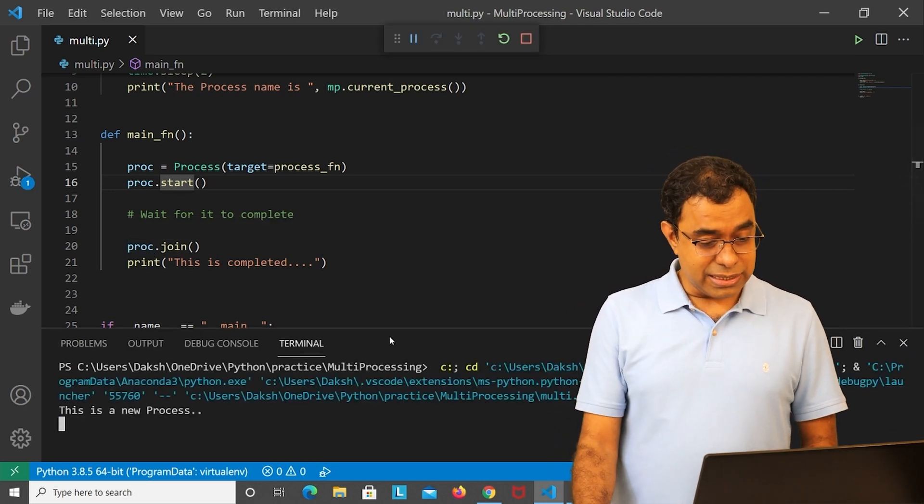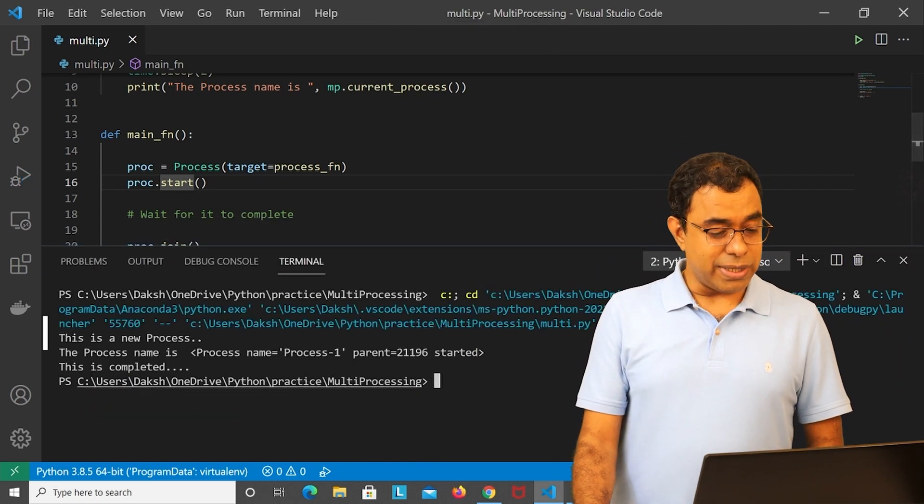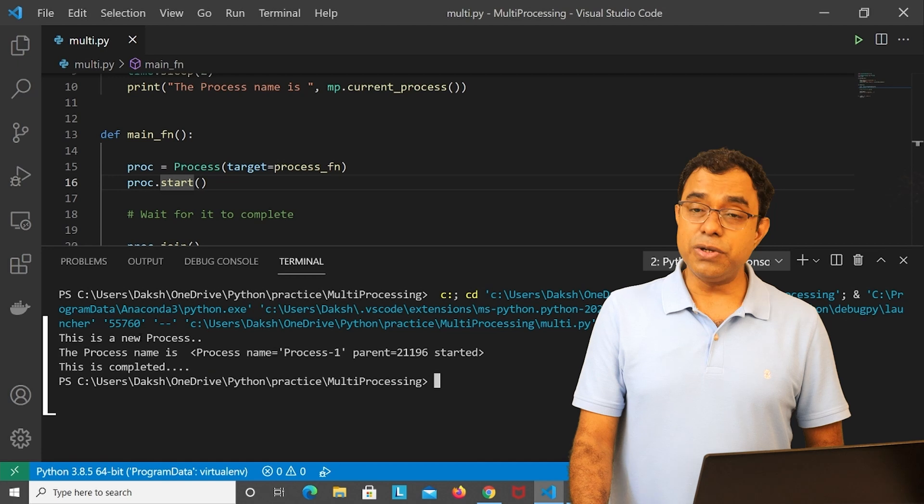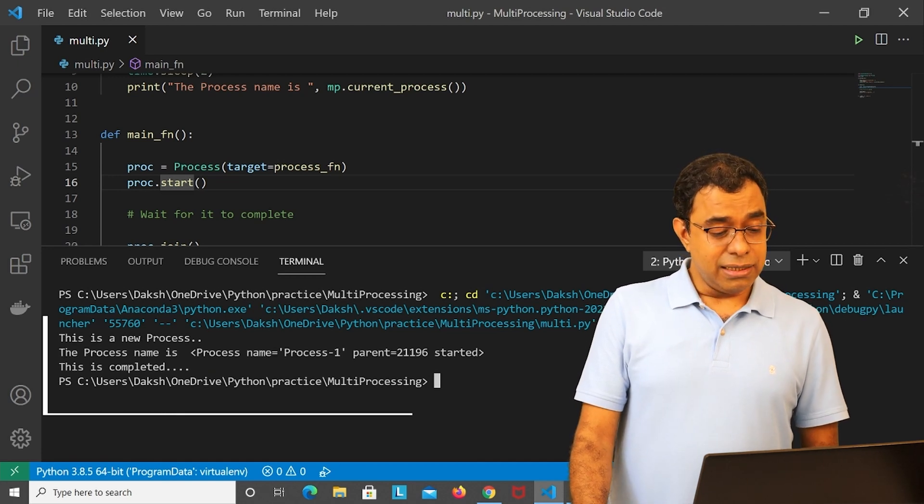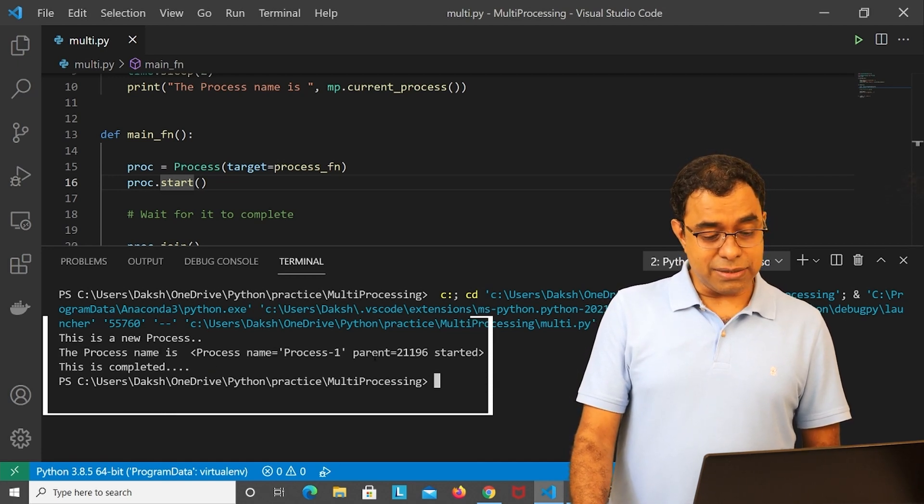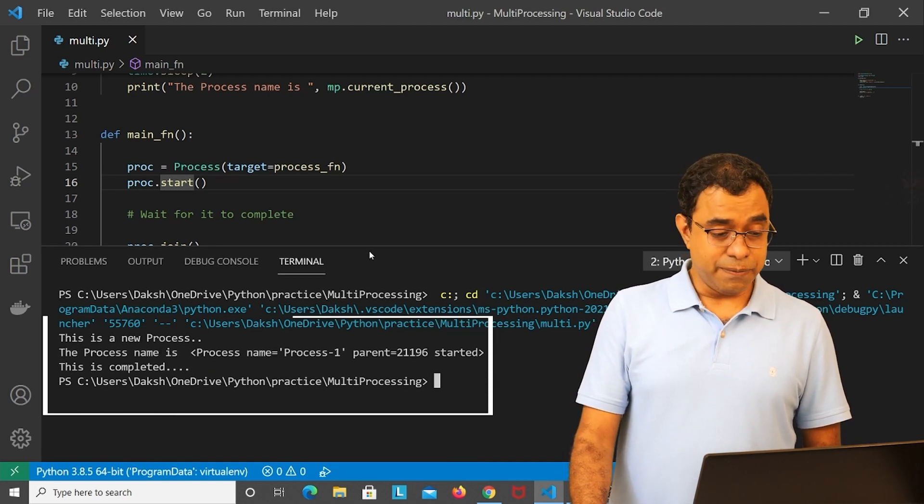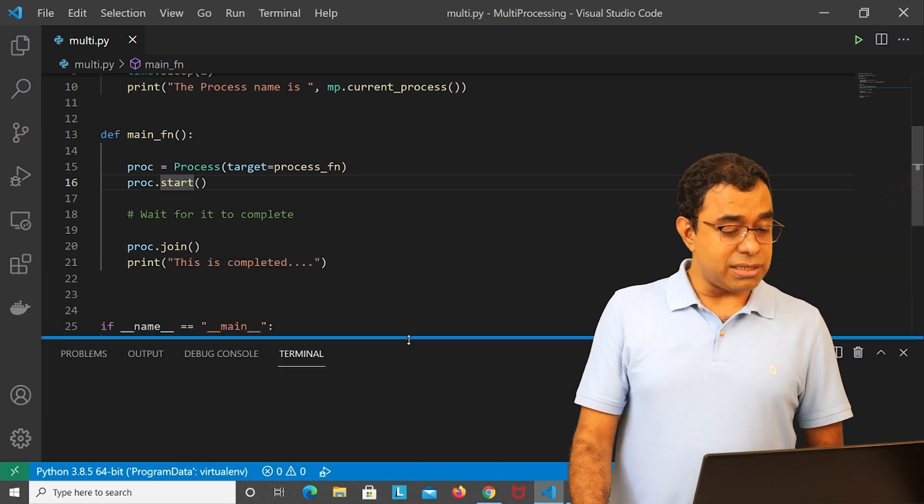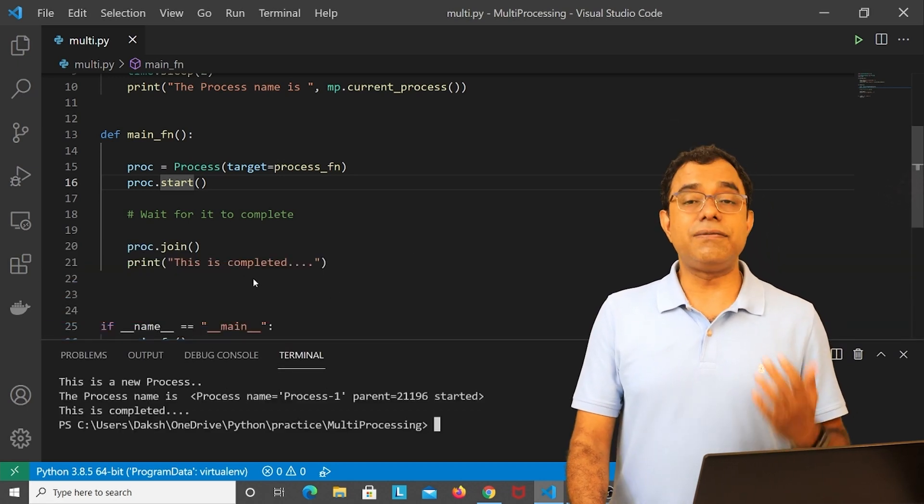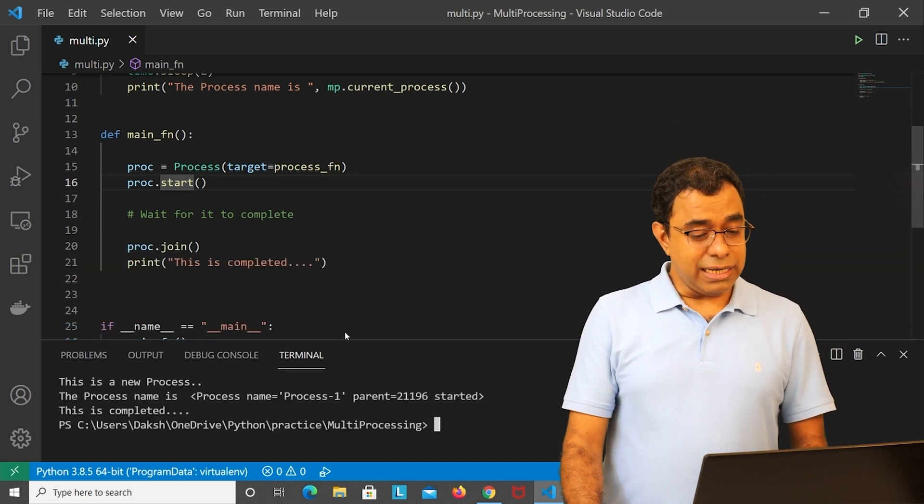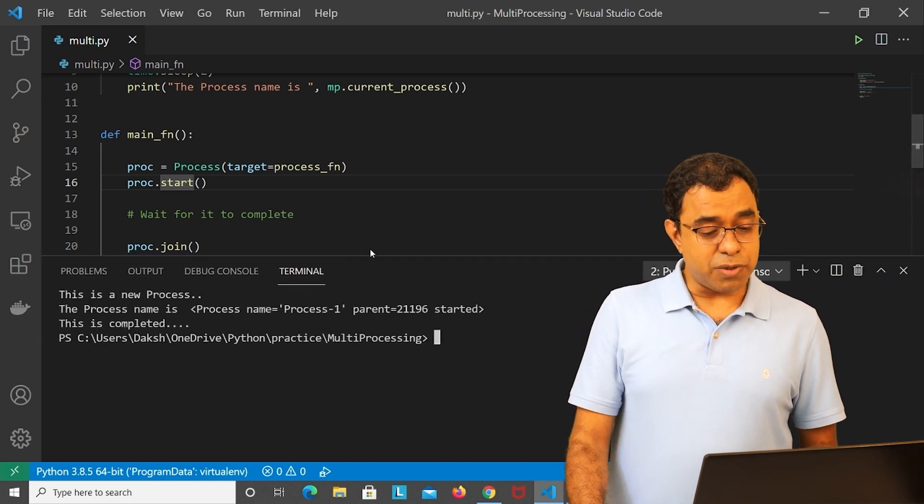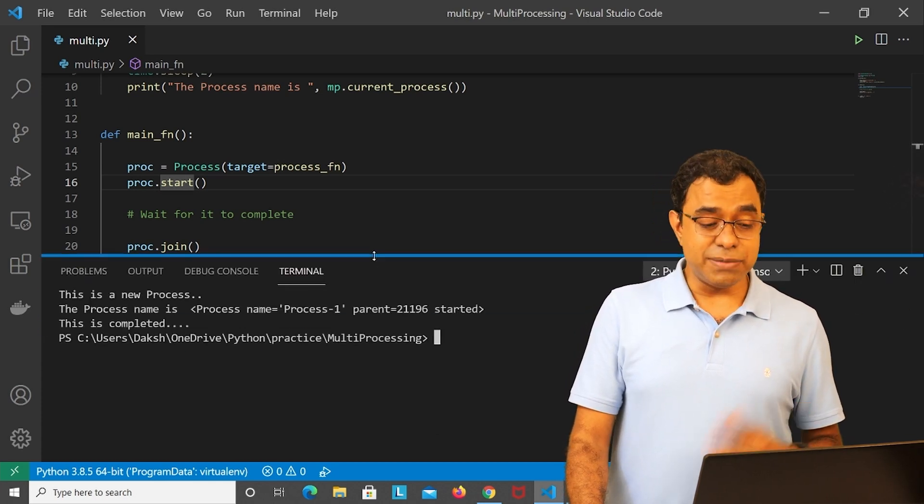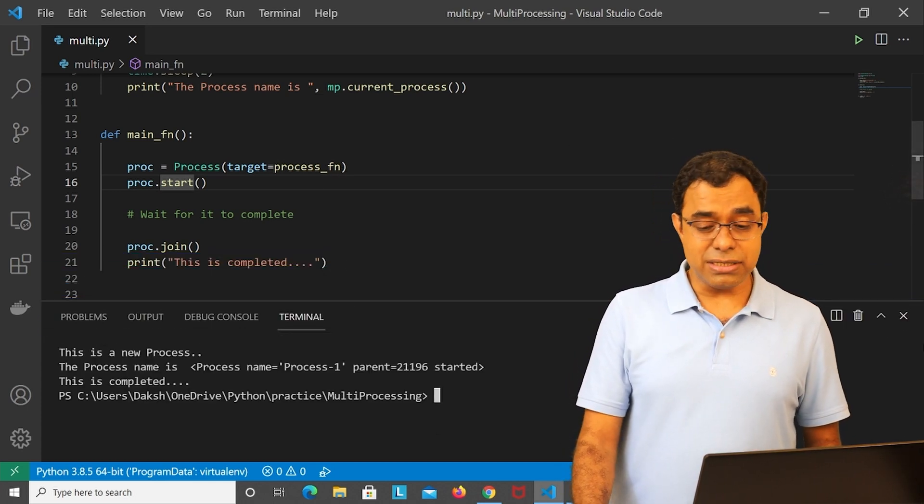So once I run this, you can see the output over here - you can see 'this is a new process', and after two seconds you see the process name is process one, and after this the print call 'this is completed' after join called.